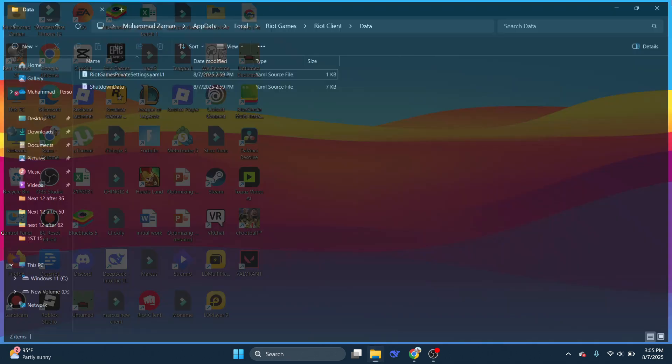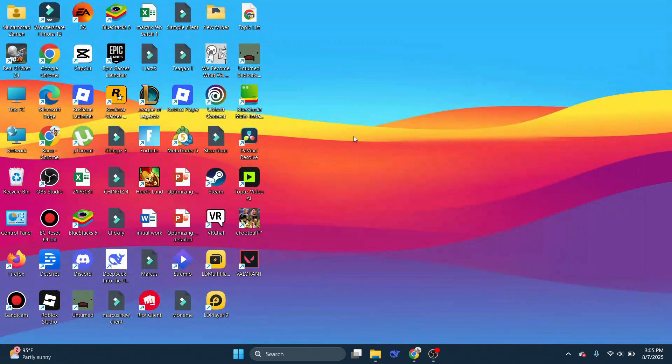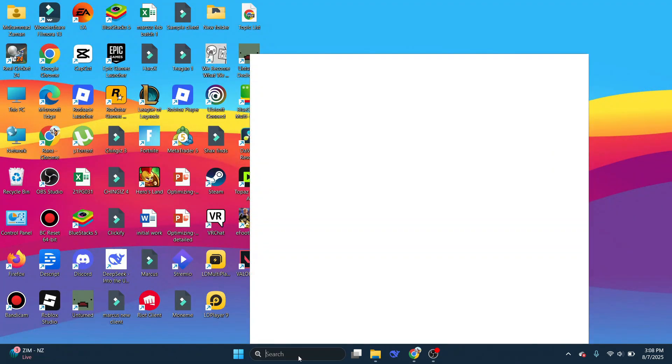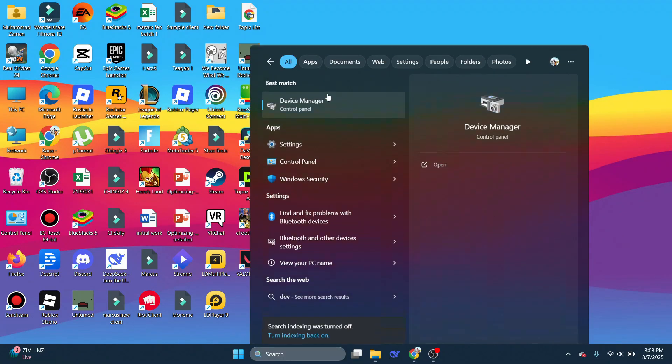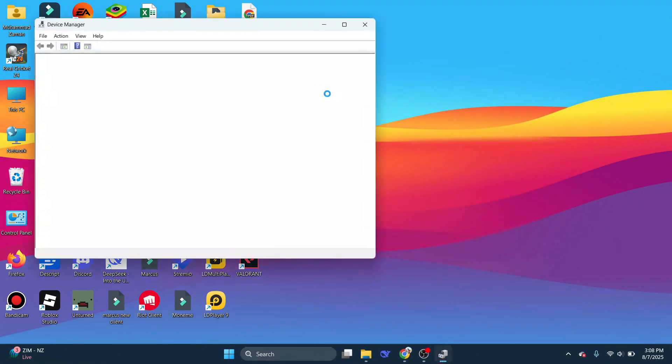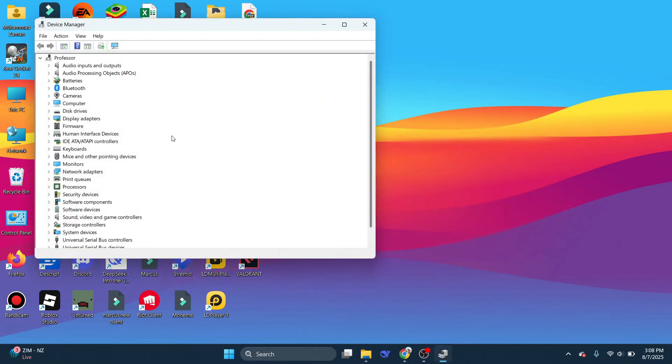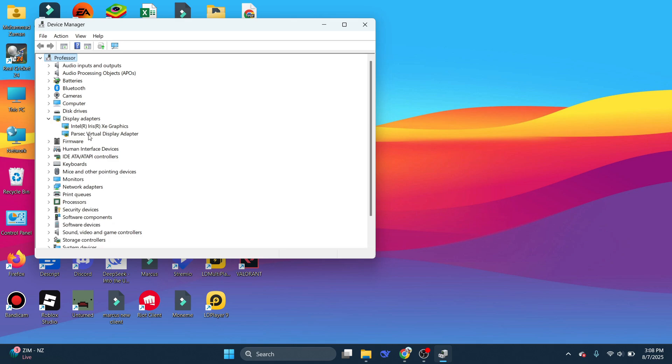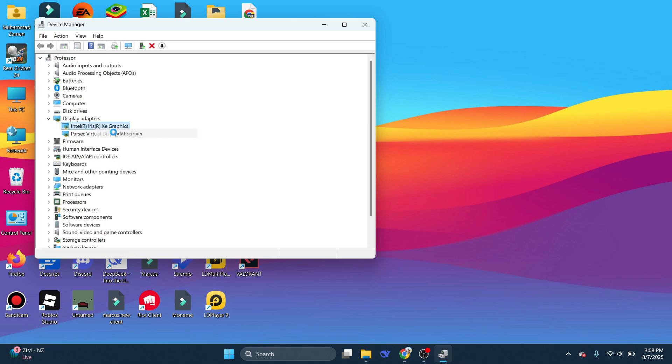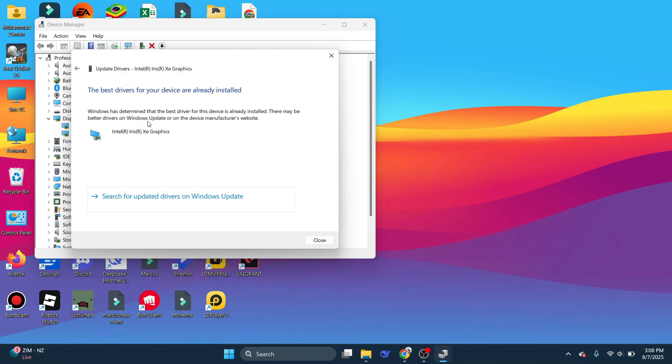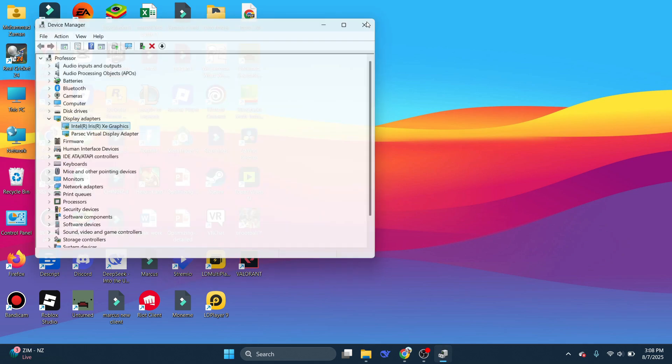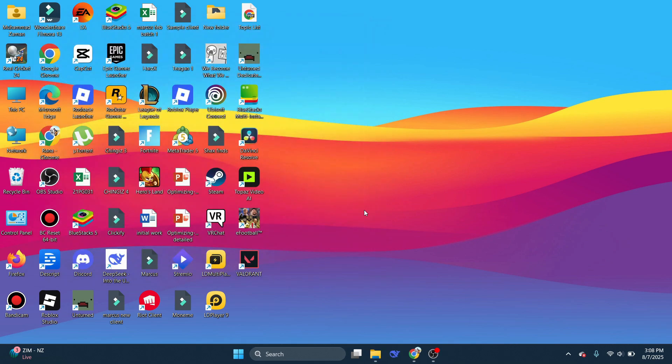Next, we're going to open Device Manager. Search for Device Manager, open it up, and click on the drop-down menu beside Display Adapters. Here, go to your graphics card, right-click on it, and click on Update Driver. Now click on Search Automatically for Drivers, and make sure that the best drivers are installed.